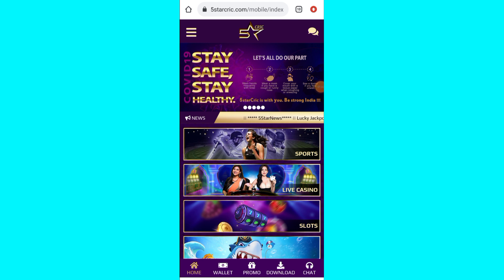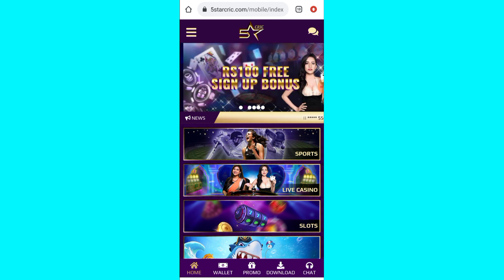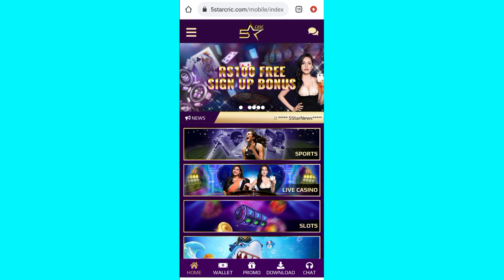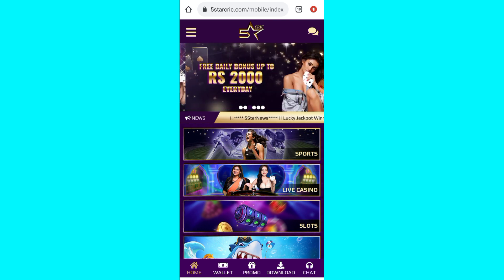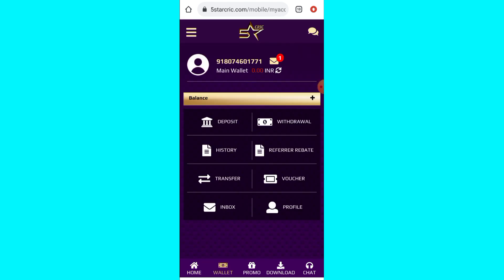Once you open the website and log into your page, you can see simple options: Download, Home, Wallet, Promo, and Download. You can get a 100 rupees signup bonus — it's 100 rupees free to earn. You can access this in the Wallet section.